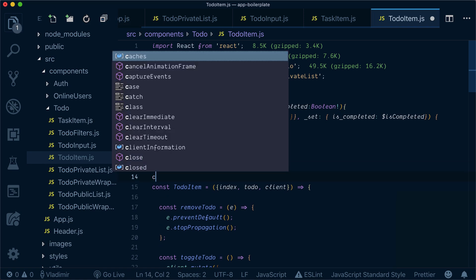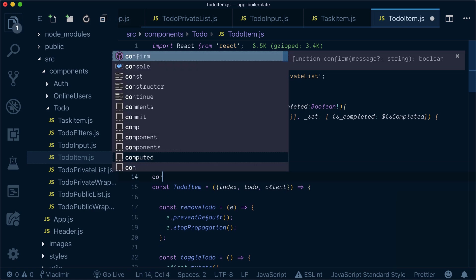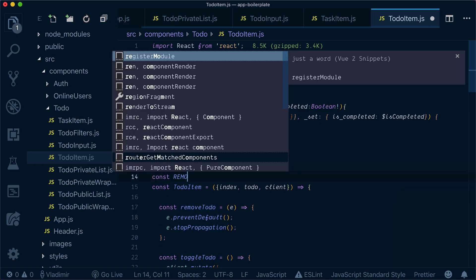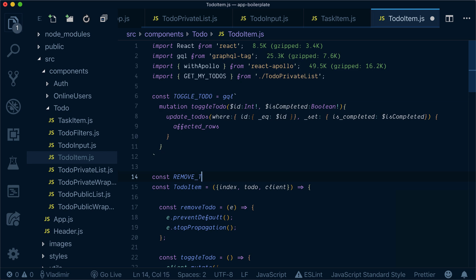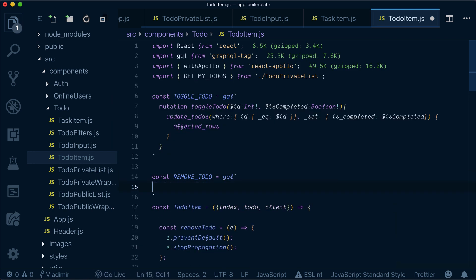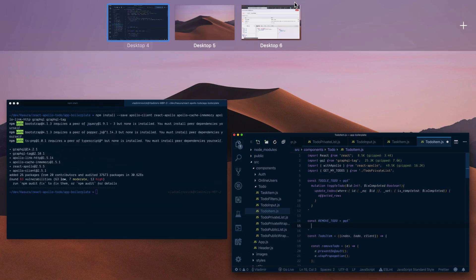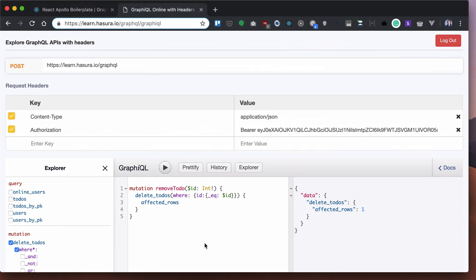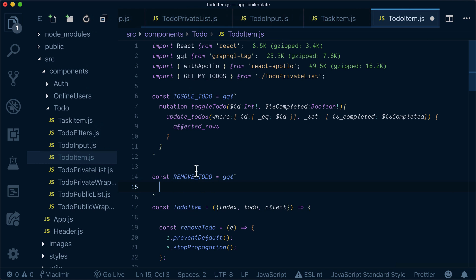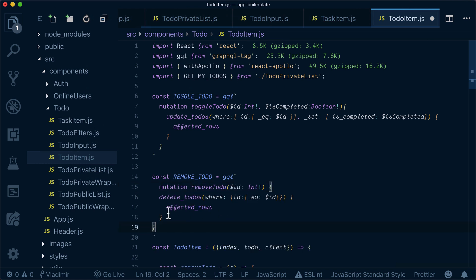To remove a todo on our client, we need to define a remove todo GraphQL tag. Same process—copy and paste from GraphQL here.